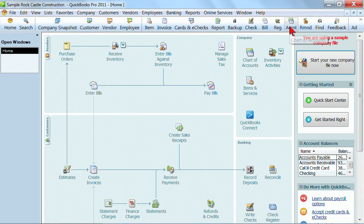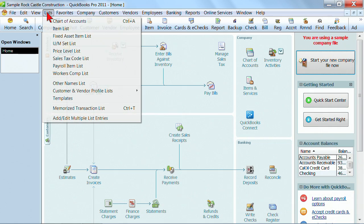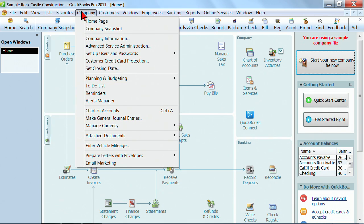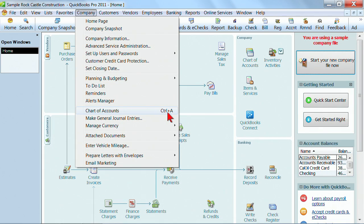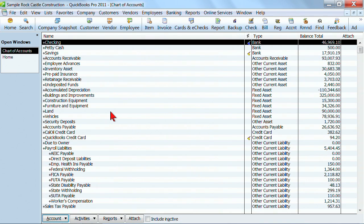You can click up here, perhaps you've got a shortcut on your icon bar, and that would open the chart of accounts. We could also go to Lists, Chart of Accounts. You'll find it under Company, Chart of Accounts. You'll also notice the Control-A, that's a keyboard shortcut to open that as well. So there's lots of different ways that you can get into your chart of accounts.